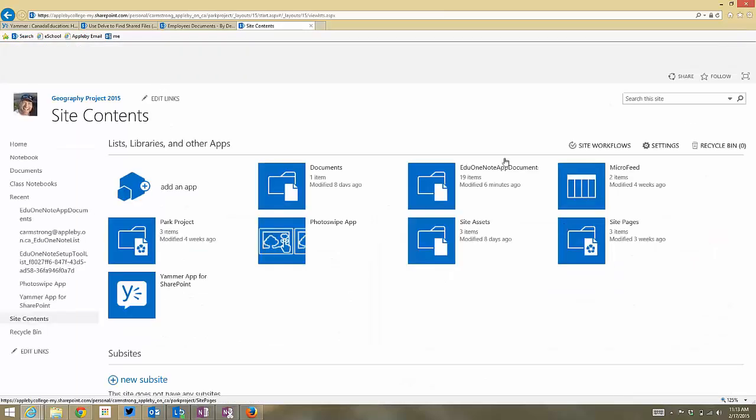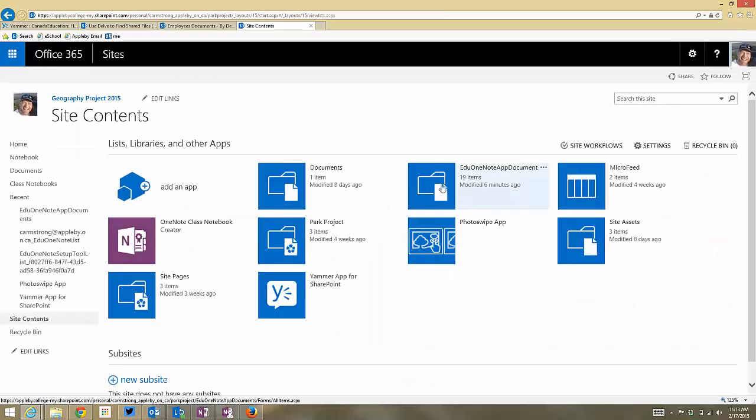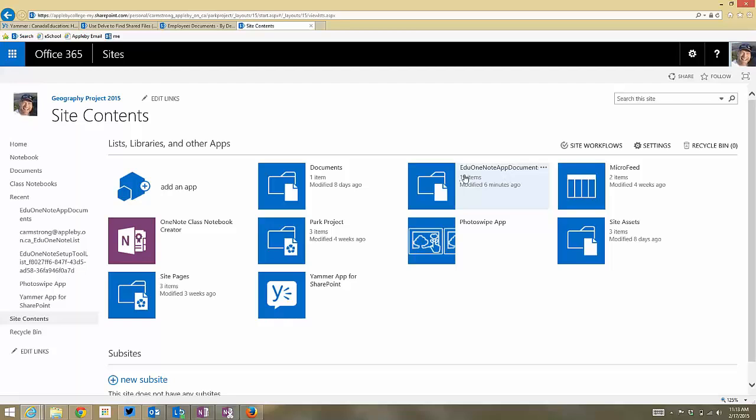And there's always a folder for the OneNote Class Notebook, and it'll have a lot more items than you think you would expect. This notebook has only one student, but because of all the content that the notebook actually has, it's actually quite extensive.